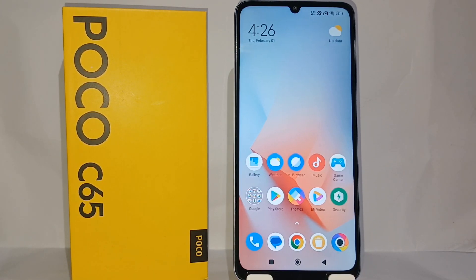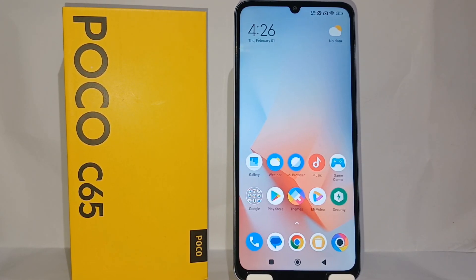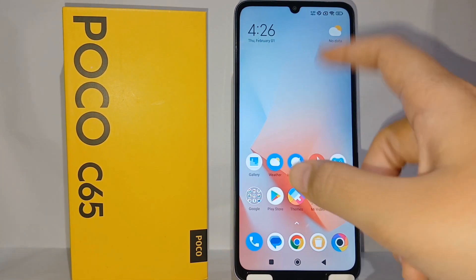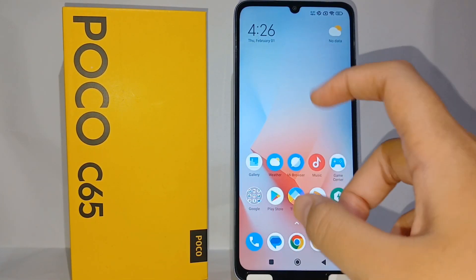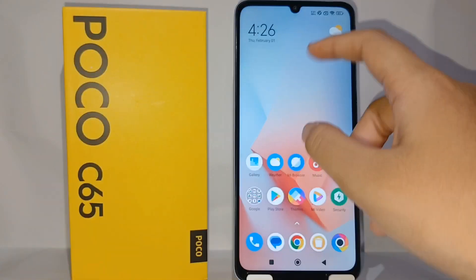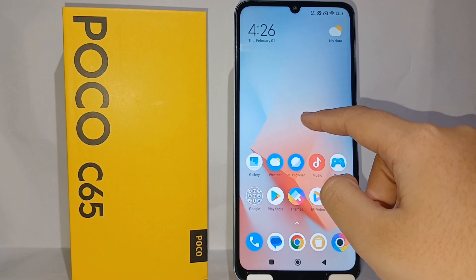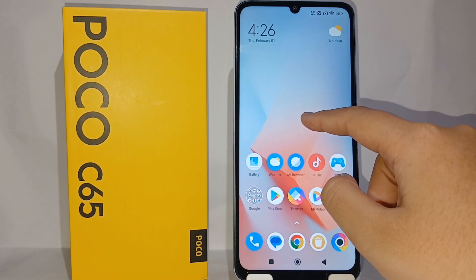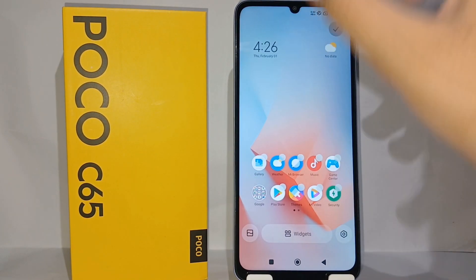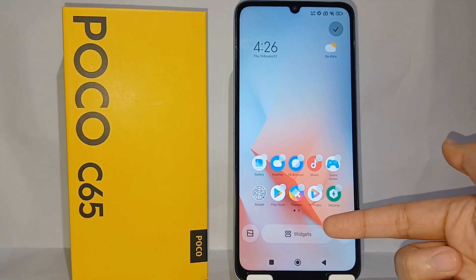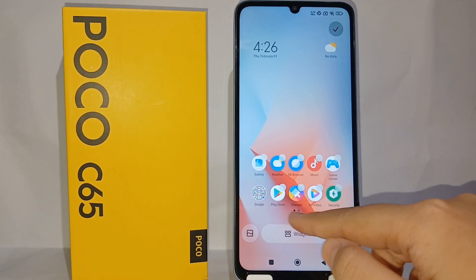How to do that is quite easy and I will show you how. First thing first, you have to tap and long press on the blank screen like this.